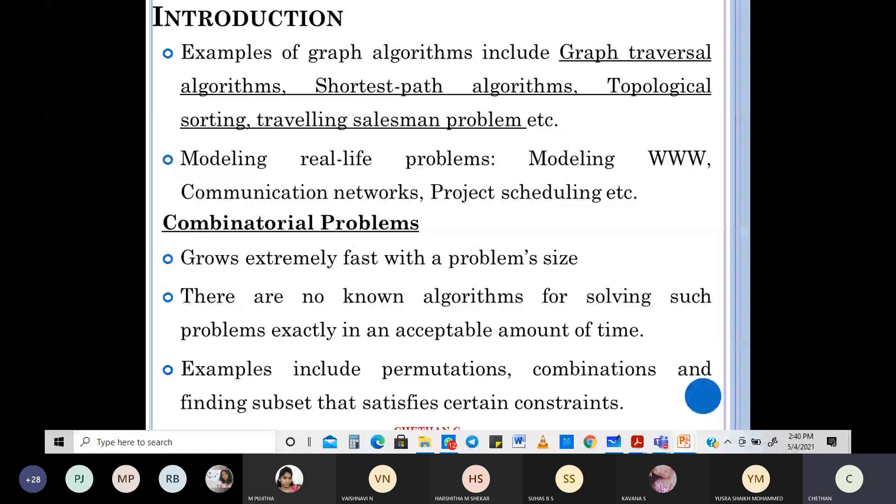Combinatorial problems grow very fast with regard to problem size. The examples are permutations and combinations. For instance, 4C2 is very easy to calculate, but 40C13 is very tough. It grows extremely fast with problem size. There are no known algorithms for solving such problems exactly in an acceptable amount of time.